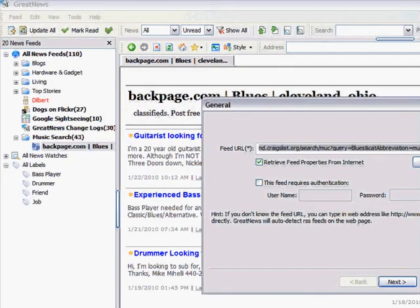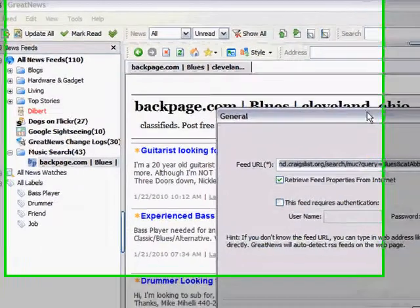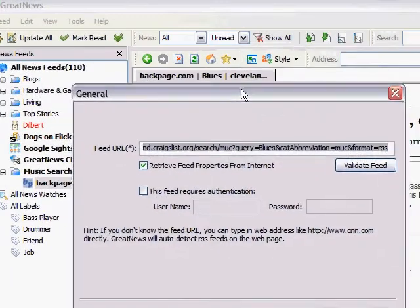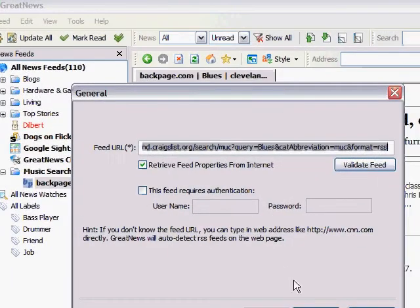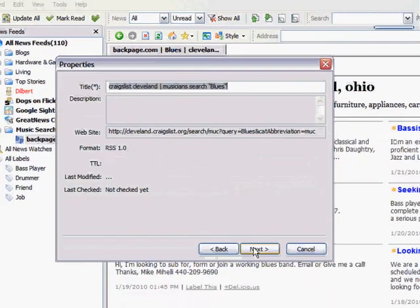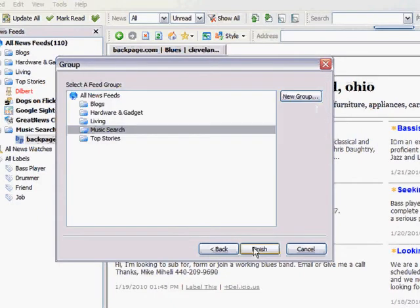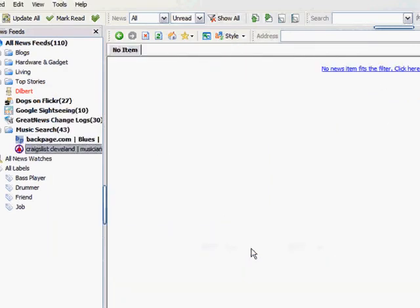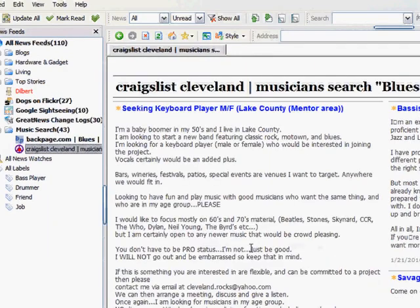It remembers what's in my clipboard. The last thing in the clipboard was the RSS feed from Craigslist. When I click on Next, it says, this is what I think I found. Craigslist, Cleveland, Musician, Search, Blues. I'm like, yep, that's it. When I click on Next, I'm going to put that back in my Music Search group. When I click on Finish, here again comes the music.